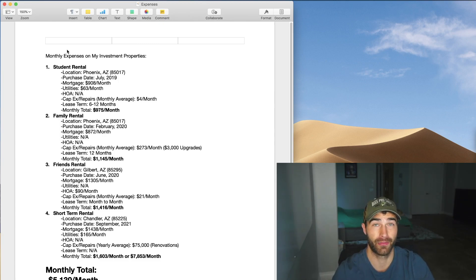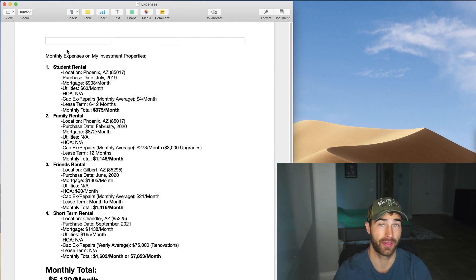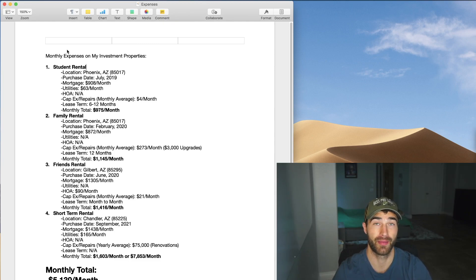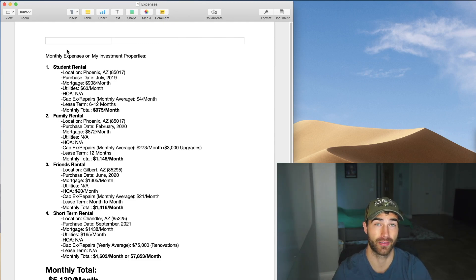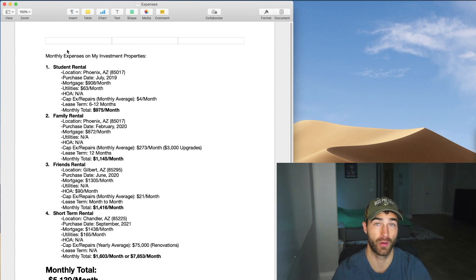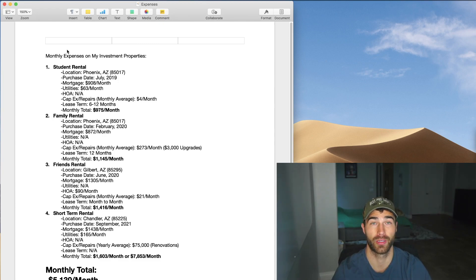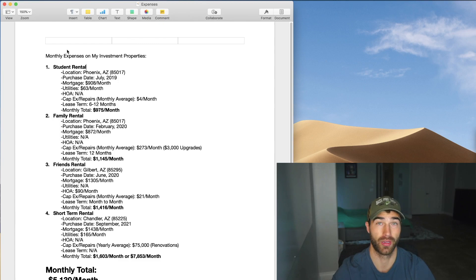But most of the time it's either a six to twelve month lease and then they're out. Luckily it has been pretty easy to get it re-rented again because it's just word of mouth at this point. A lot of the times I actually just give the tenants or the students like $50 to $100 credit if they can actually find someone to replace them in their room, which a lot of them love that.